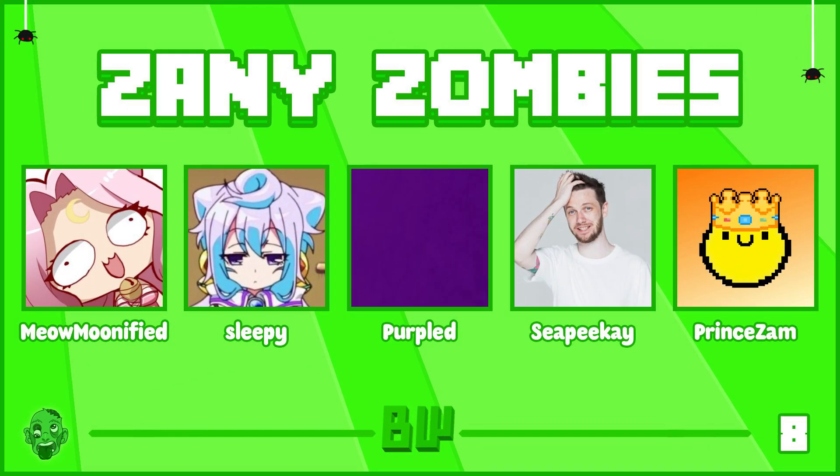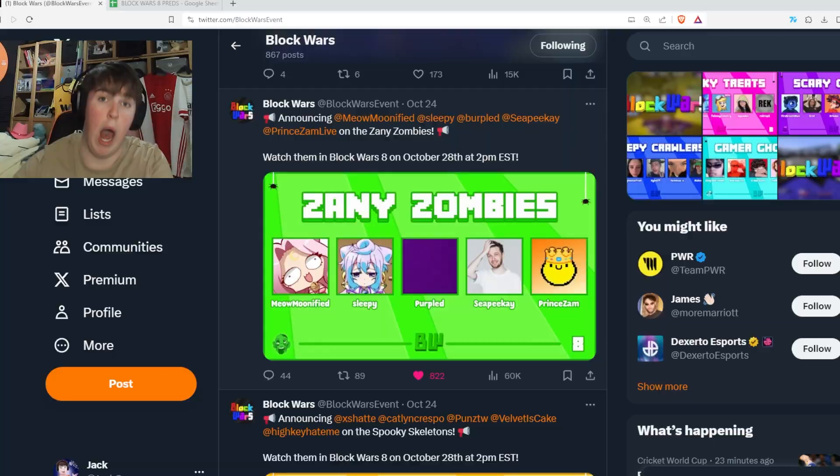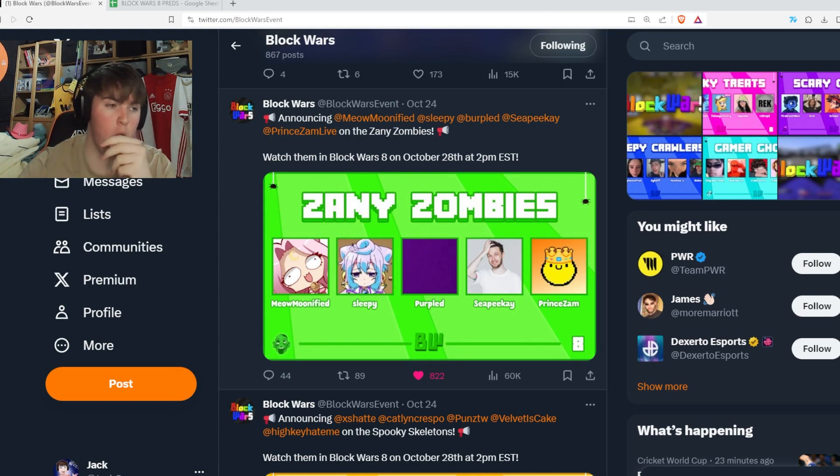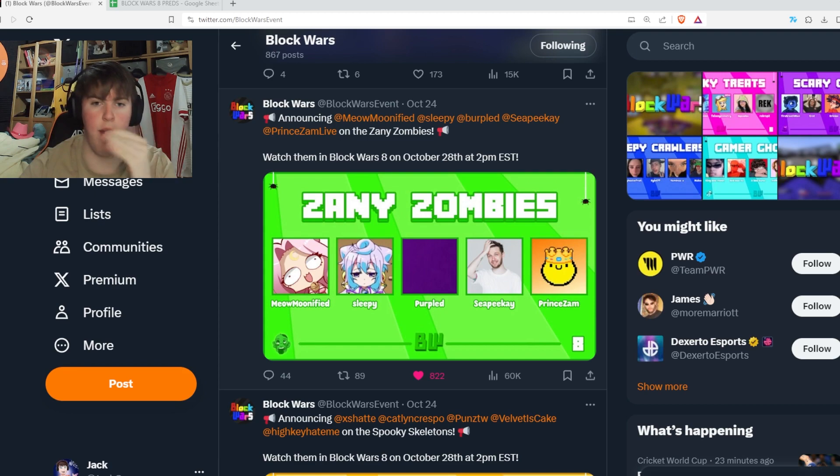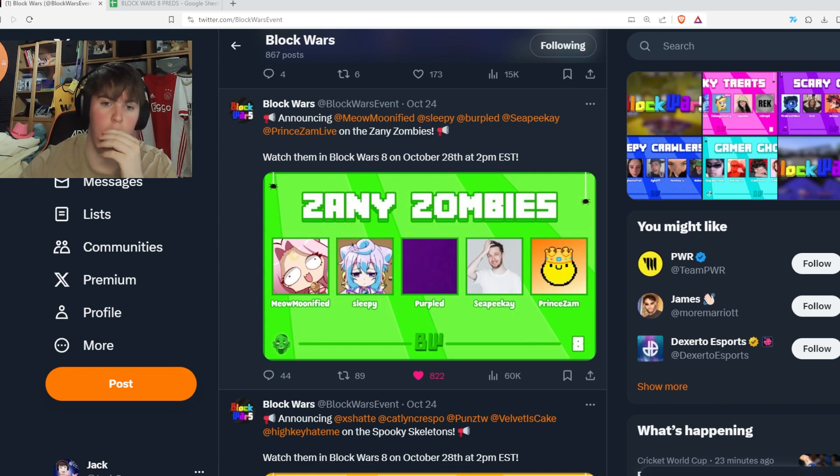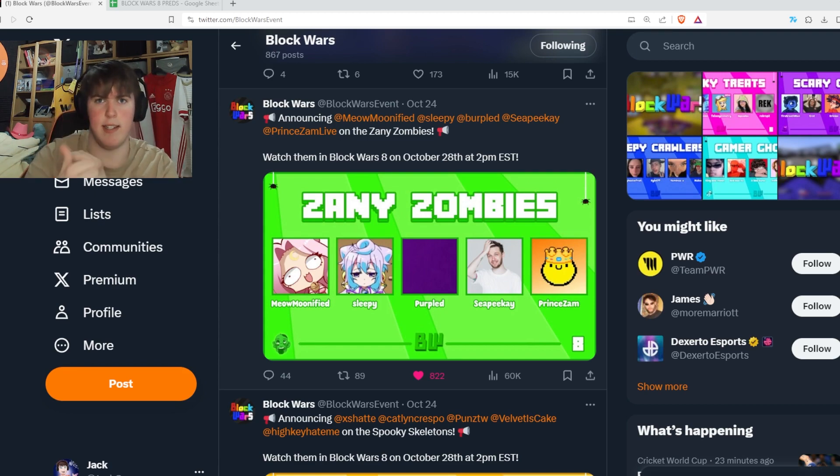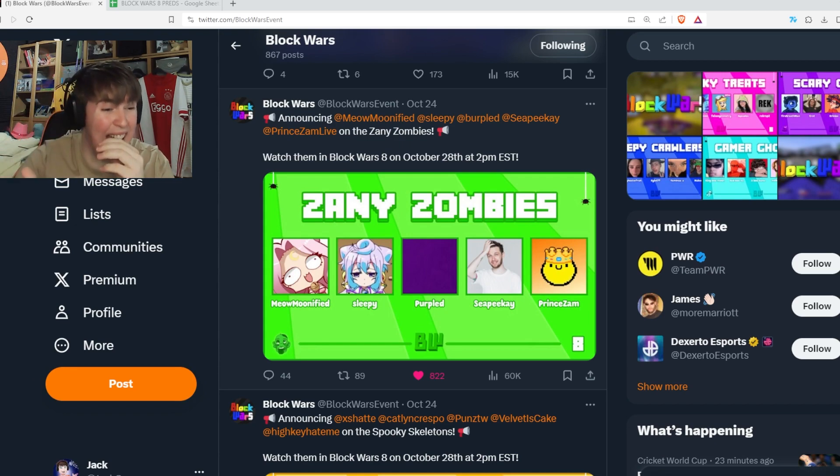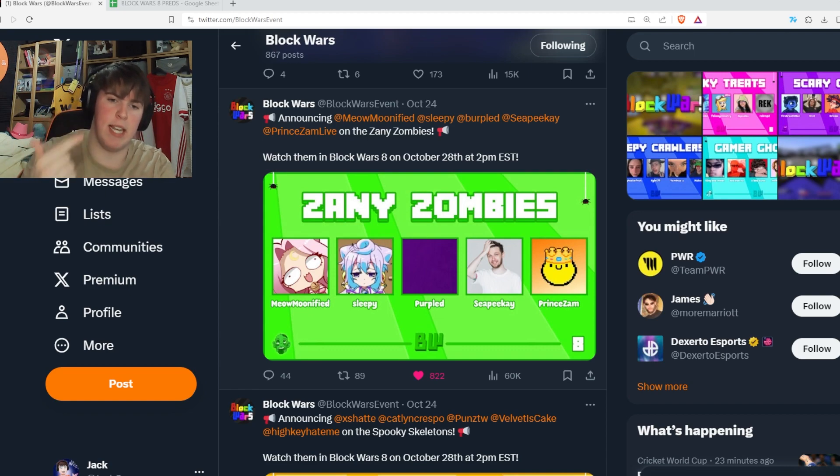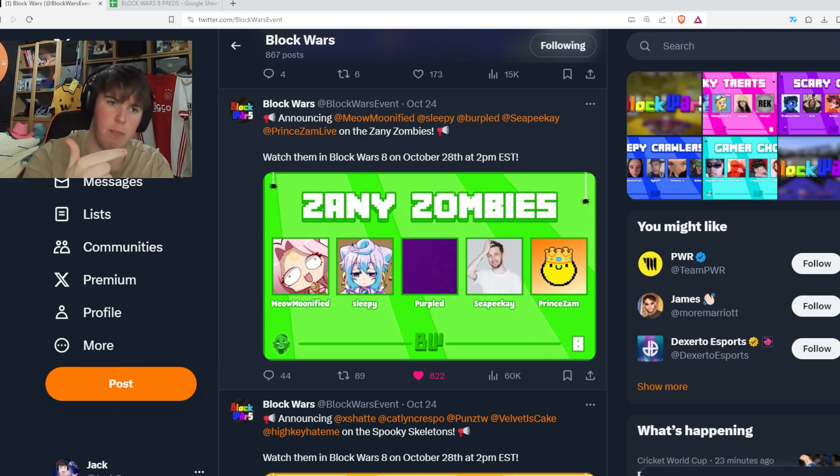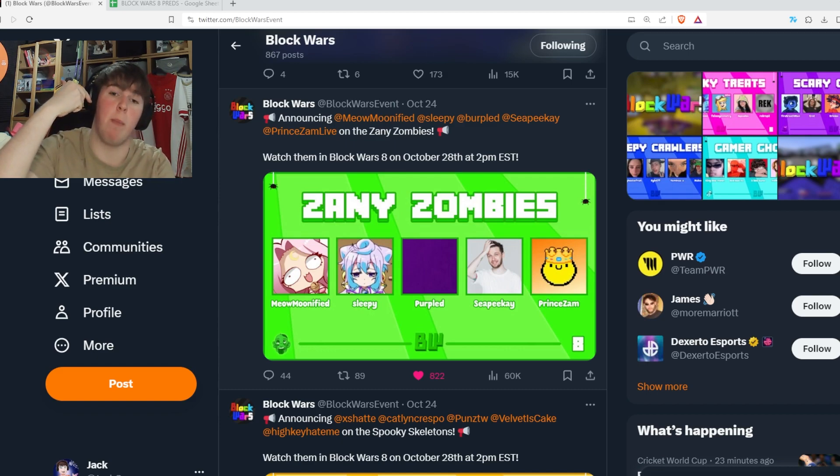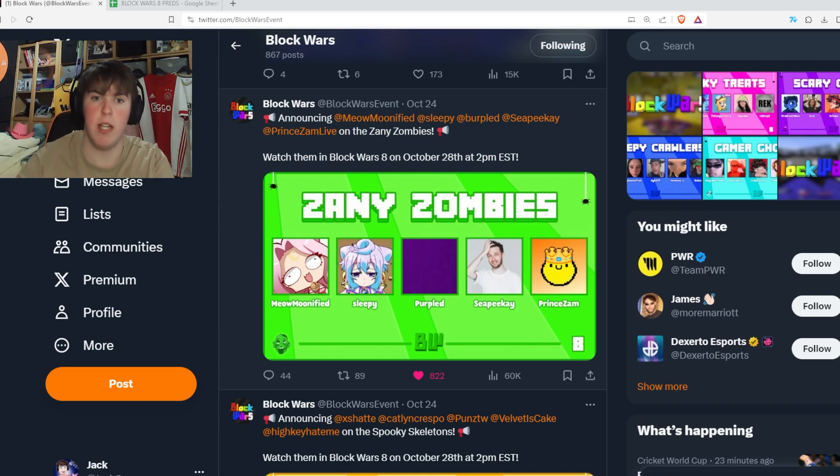Zanny Zombies, we've got Meow Munified, Sleepy, Purpled, CPK and Prince Zam. A pretty strong team in my opinion. Meow Munified only played Rookies and got last, but Purpled, Callum and Zam is a mad trio. Sleepy has subbed out since this announcement. I'm not entirely sure who the sub is yet. I think it's Sneak Snag, but all our predictions are based off Sleepy's placement, as Alex said it'll be a very similar skill level sub.